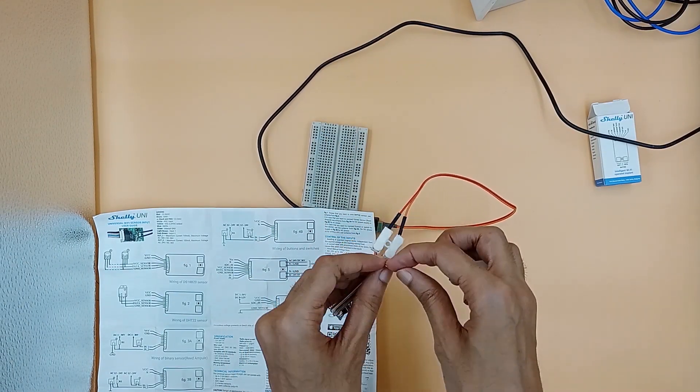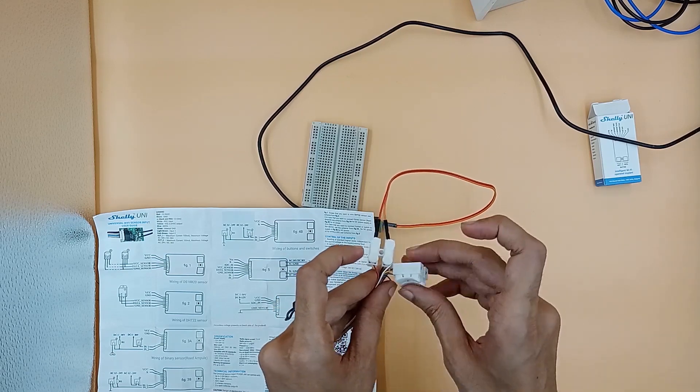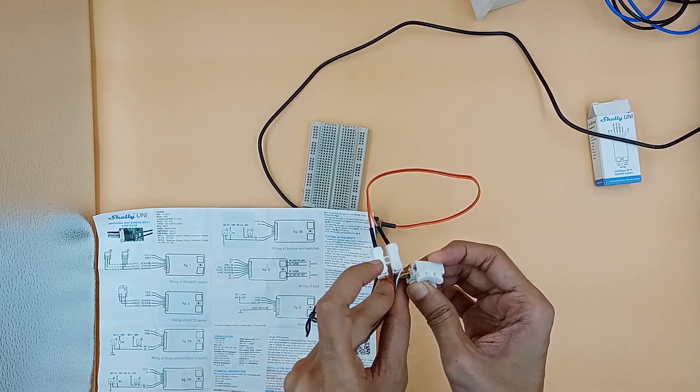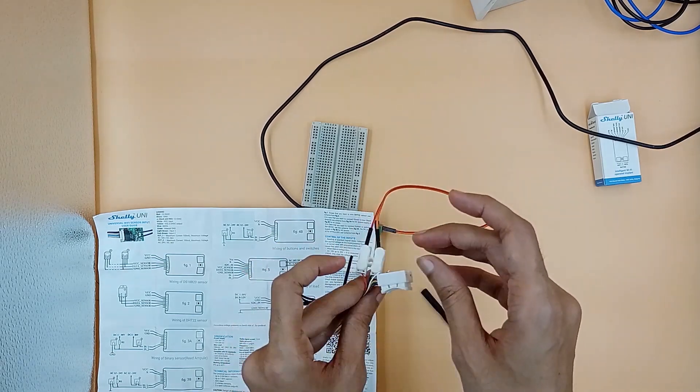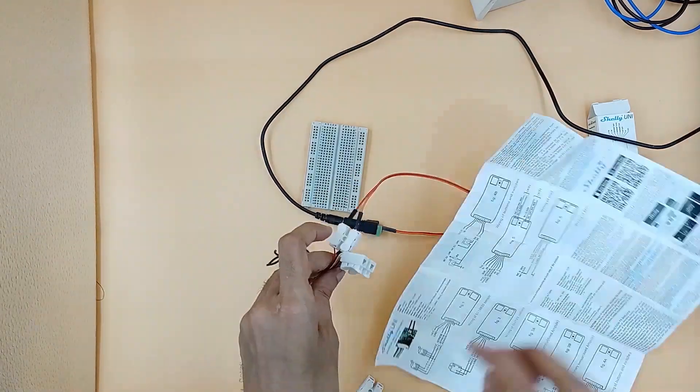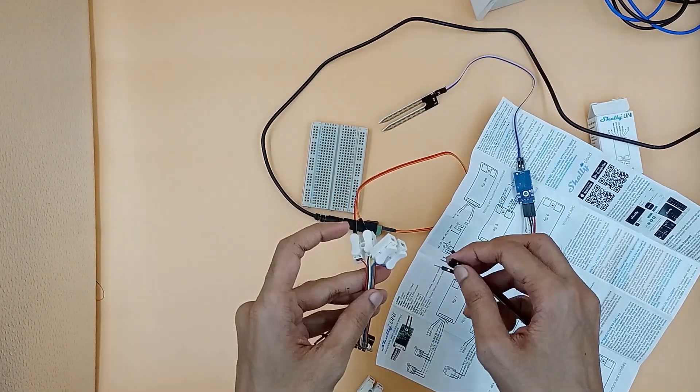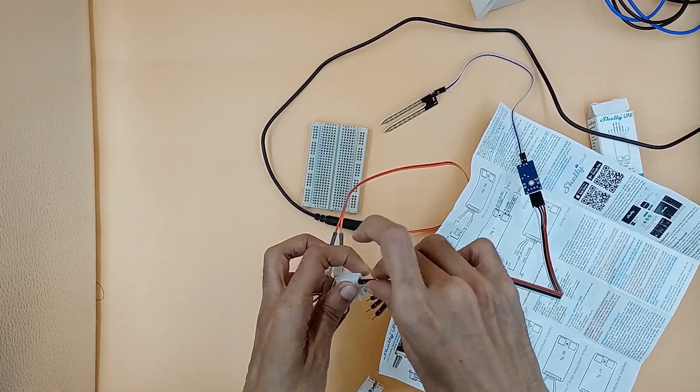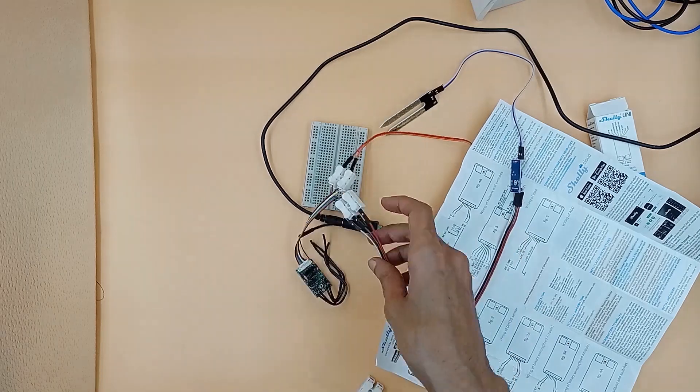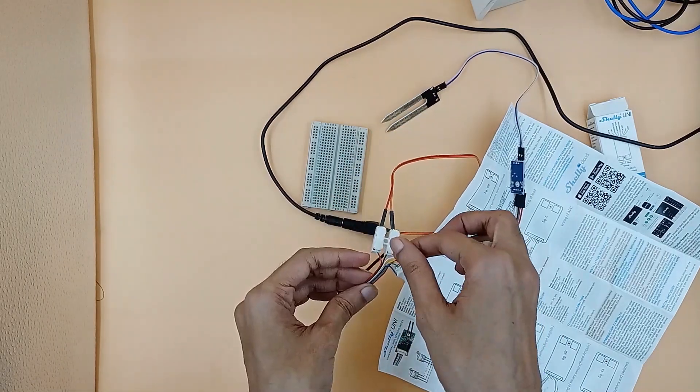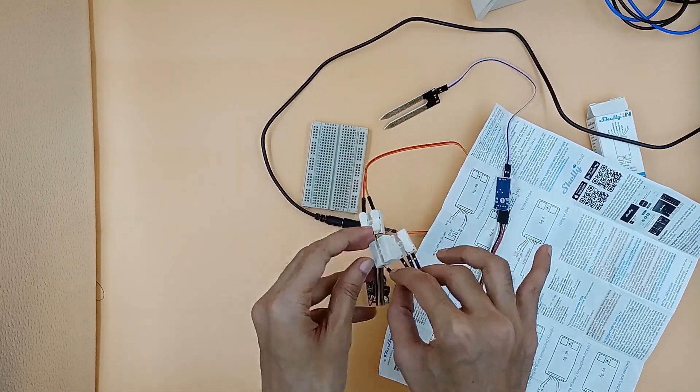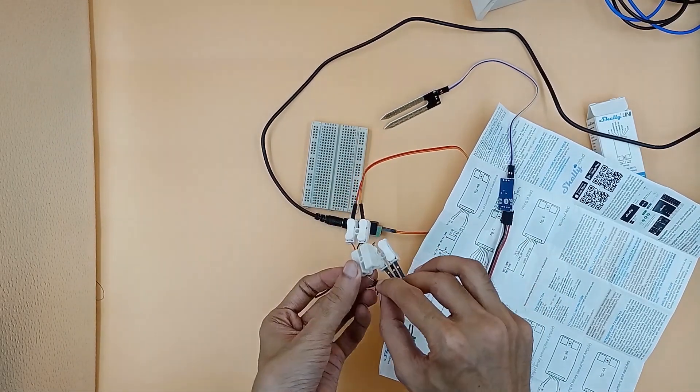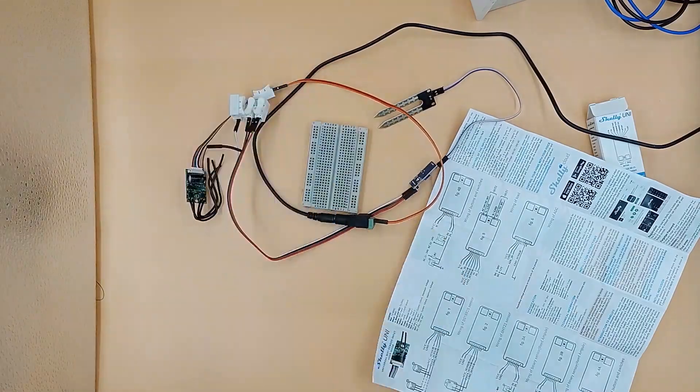The yellow wire of Uni will connect to VCC of the moisture sensor, green will connect to GND of the sensor, and white will connect to AO of the sensor which stands for analog output.